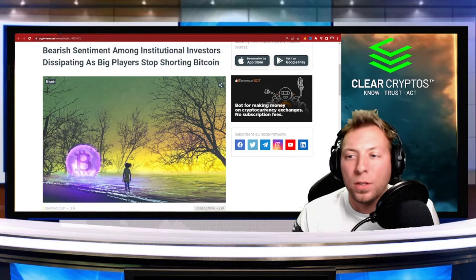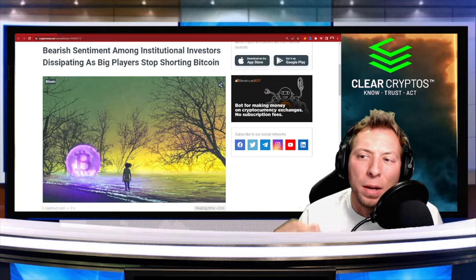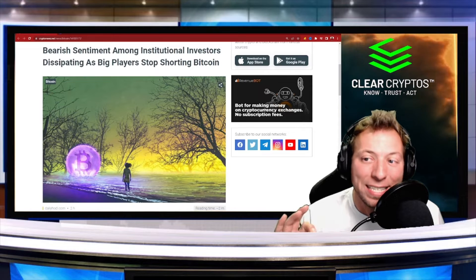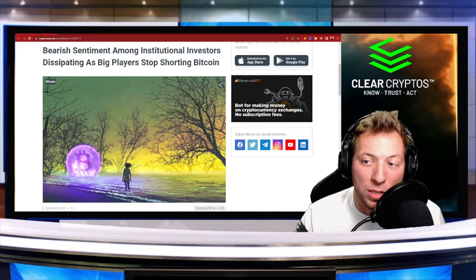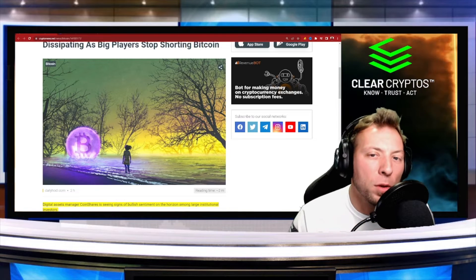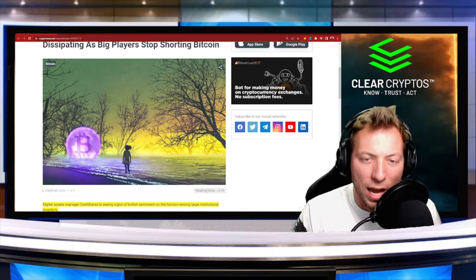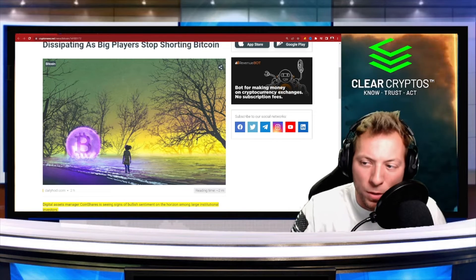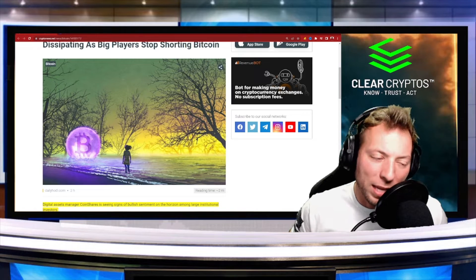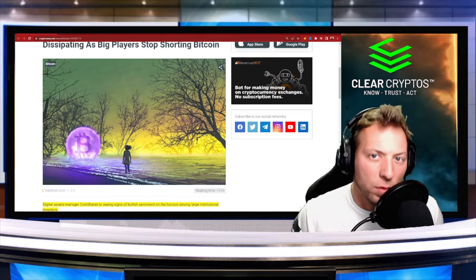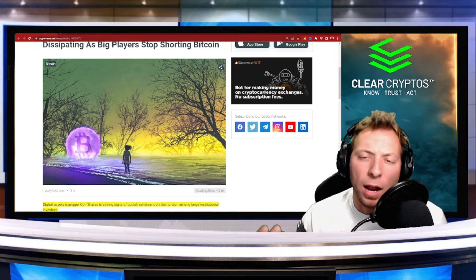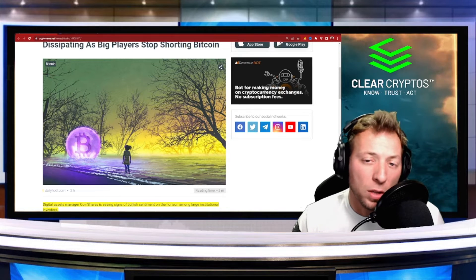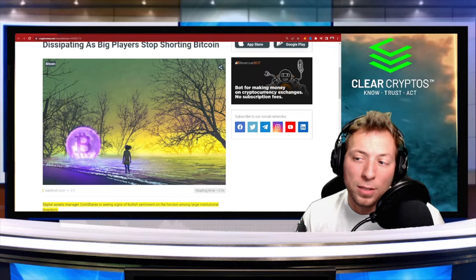So the title of this article reads, bearish sentiment among institutional investors dissipating as big players stop shorting Bitcoin. So if you're not familiar with the crypto market, if it's your first time, obviously welcome. So Bitcoin is kind of the big dog in town. Pretty much the entire market is correlated to the price of Bitcoin and the moves that Bitcoin makes.